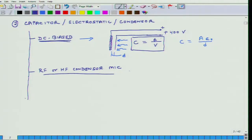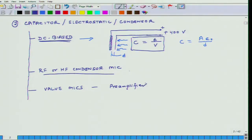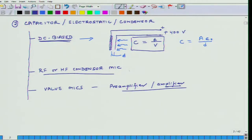Then we have valve mics. These are essentially the same as the earlier types of microphones discussed, but the only difference is that the pre-amplifier uses valve tubes instead of transistors and modern electronics. This is a somewhat obsolete technology, so we do not have to worry too much about it, but just for completeness, this is the third type of capacitor microphone you may hear about as you explore these microphones.